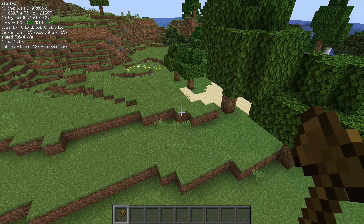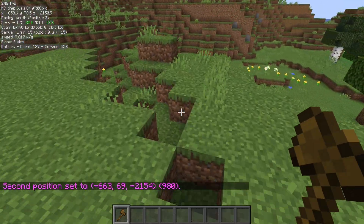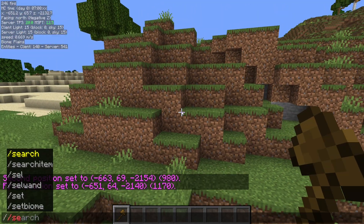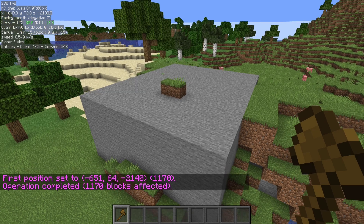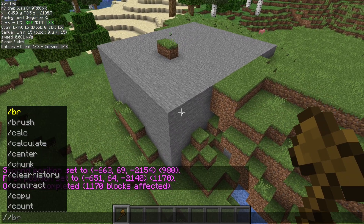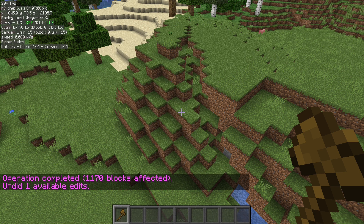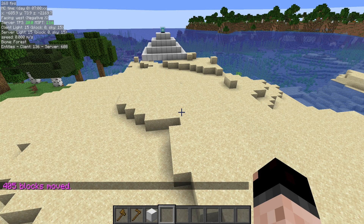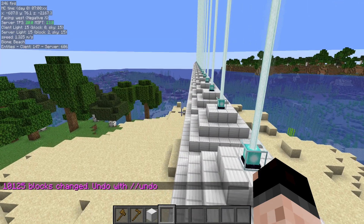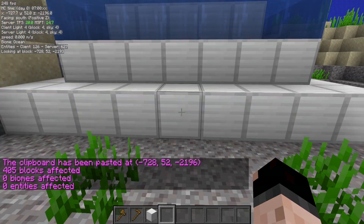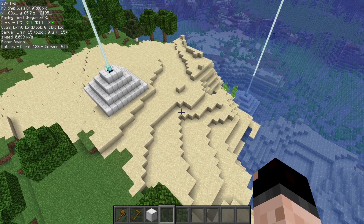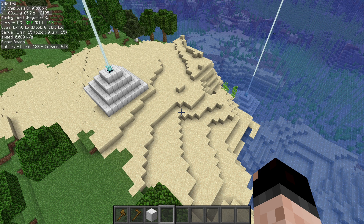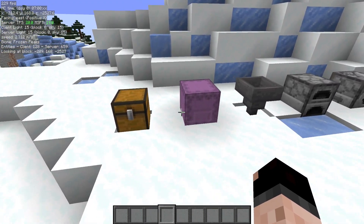Next is the WorldEdit mod, which is only for creative. You can select two positions, run a command like set stone, and it immediately fills that selection with stone. The best part is the undo command — you can instantly revert accidental changes. It also includes features like move to shift your area selection, stack to repeat it, or copy and paste it somewhere else. There are many more options, but note this is purely for creative — no survival tools here.